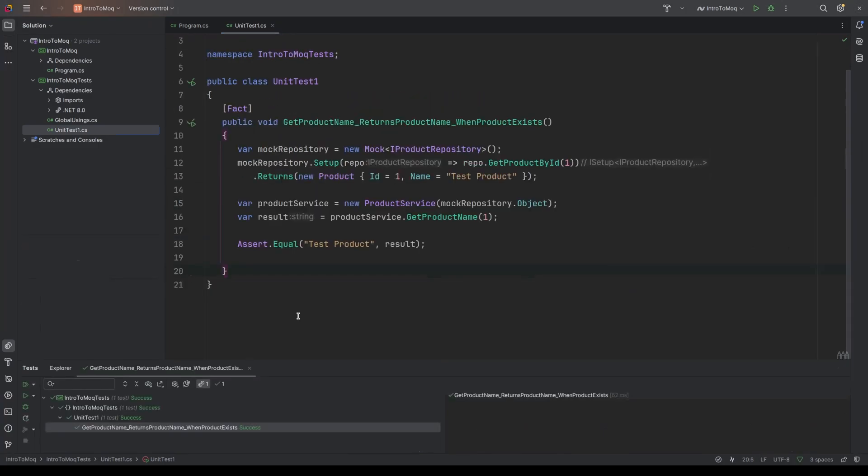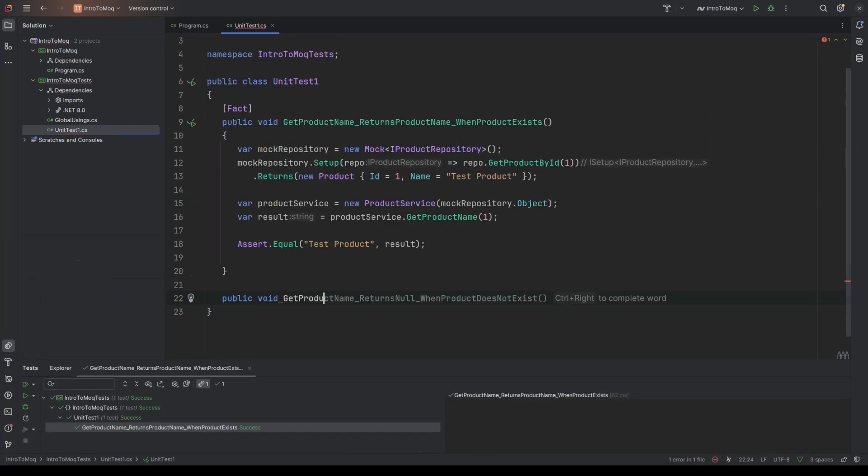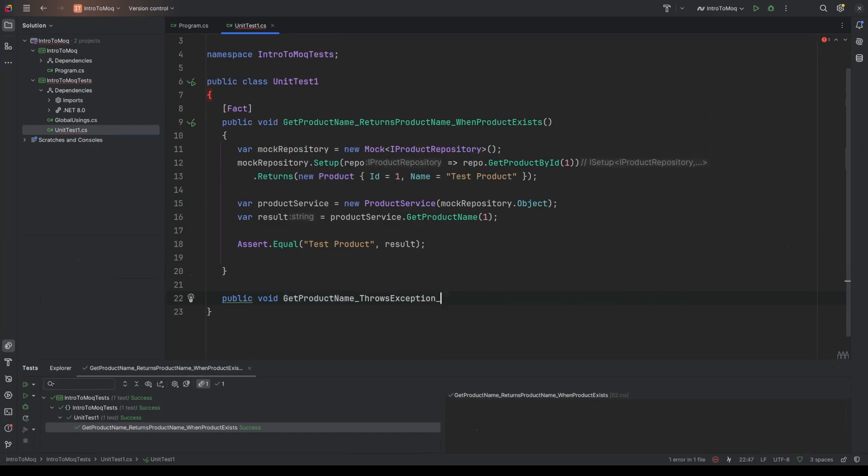So let's take this up a notch with some advanced features. So Moq lets you verify method calls, it lets you handle out parameters, and it even allows you to throw exceptions. So let's write a test which allows us to check that an exception is thrown. So looking at the repository, throwing an exception, I'm just going to create our test. So we'll call it get product name and we'll say throws exception. And then when, it's not when product does not exist, that is a test that we could put in, but we could also say when repository throws.